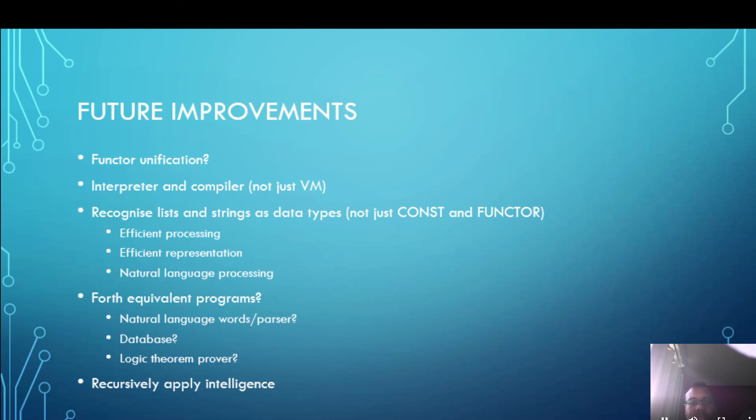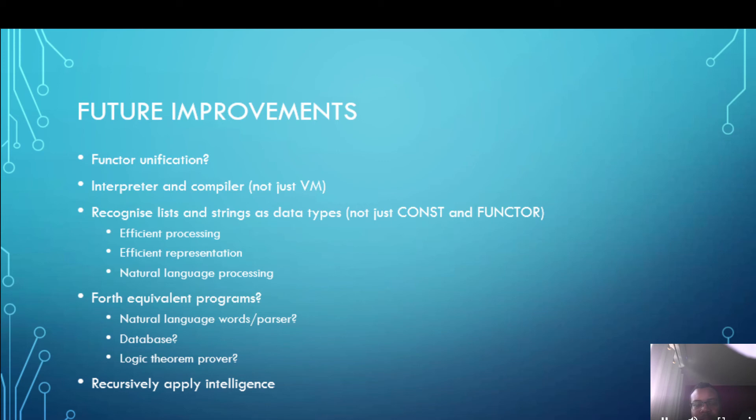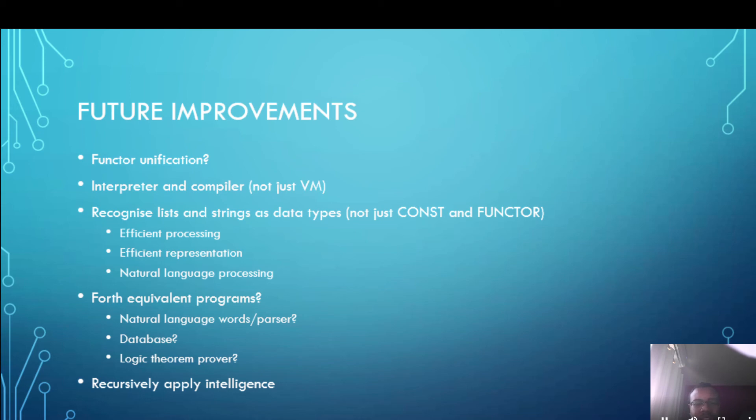I'd like to make lists and strings native data types. At the moment you only have constants which are if you remember the examples before, names like Lot and Haran, kind of just words, numbers, and functors which are the structures. But lists and strings don't really exist in this implementation.